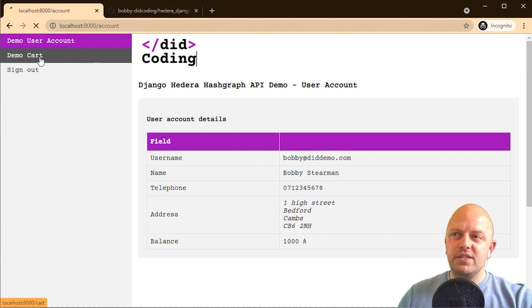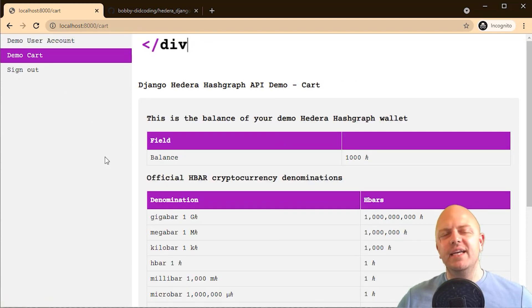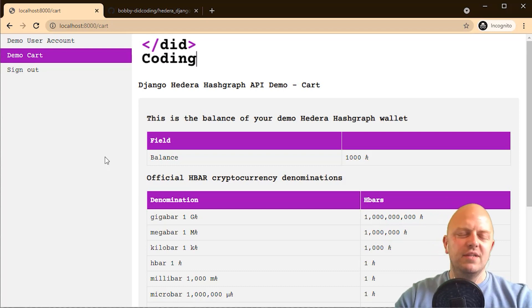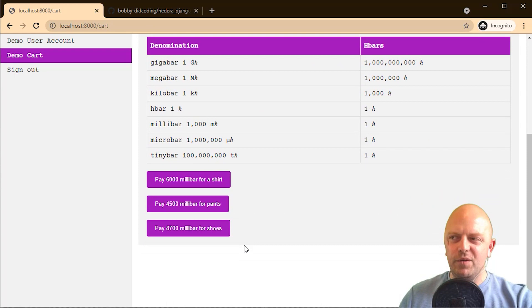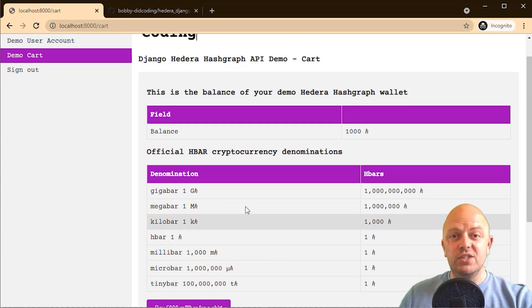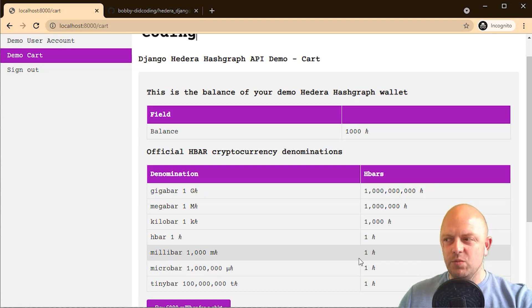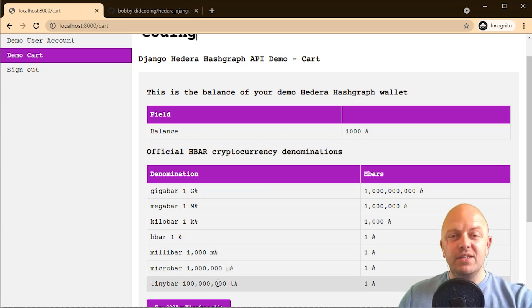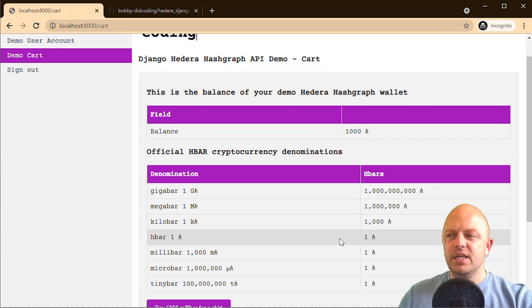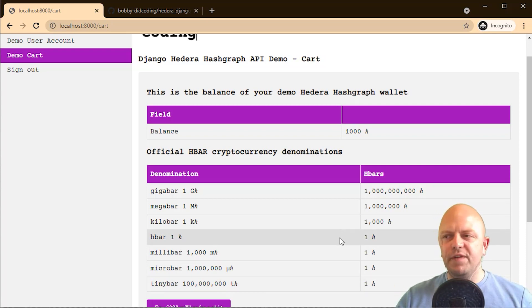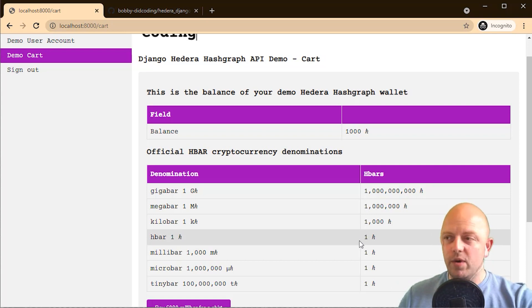We've also got a cart. Rather than having a load of products with SKUs and managing stock, I've just hard-coded in a few products: shirt, pants, and shoes. We've also got the denominations of HBAR. A milli bar — 1000 milli bars is one HBAR. 100 million tiny bars is one HBAR. So 1250 milli bars would be 1.25 HBAR, which allows you to price products in a certain way.